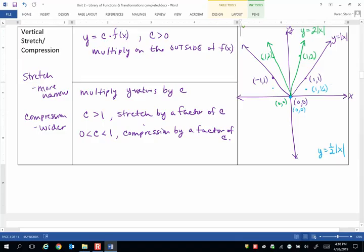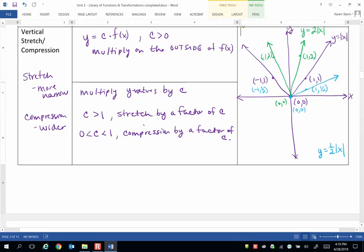And likewise, for my key point, anchor point of negative 1, 1, the x value stays the same. But I get 1 half for the y value. So if we sketch the shape of this transformation, you can see the blue graph.